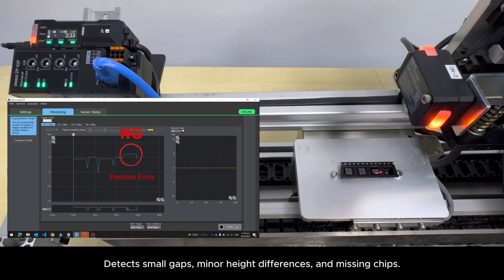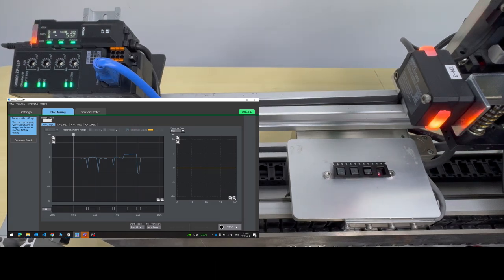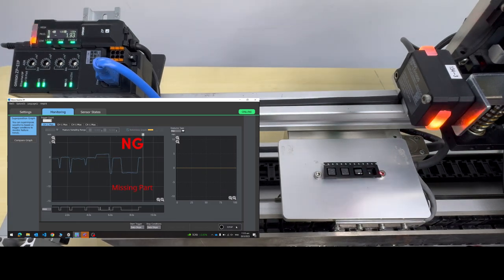Slight height variations, minor gaps, and even missing chips are detected with unmatched accuracy.